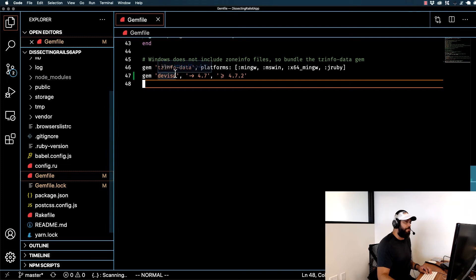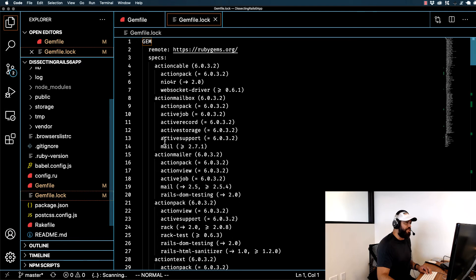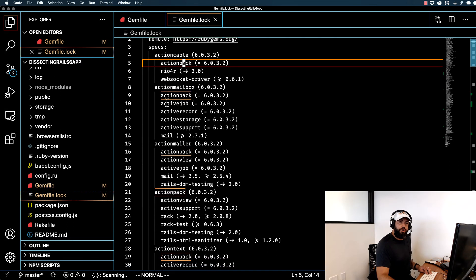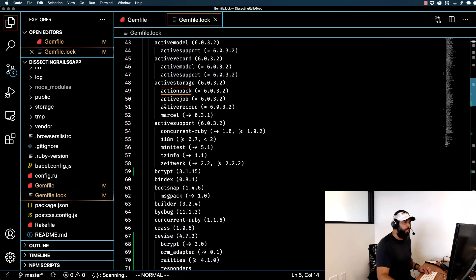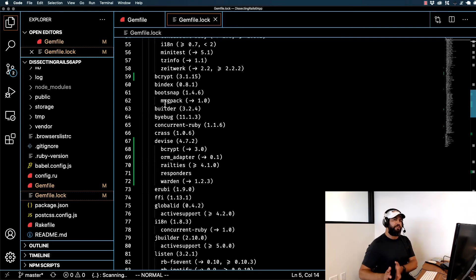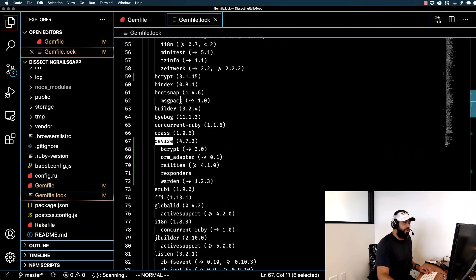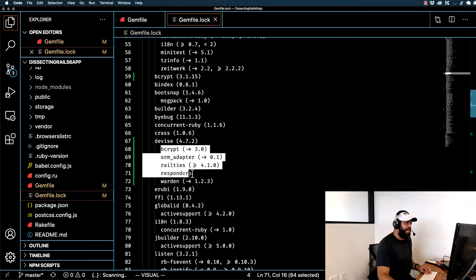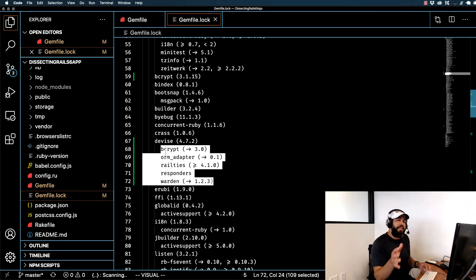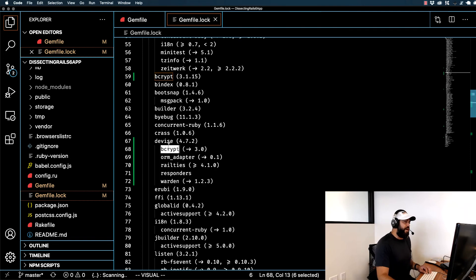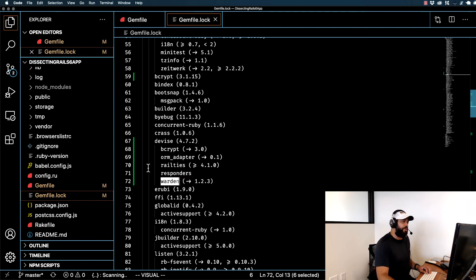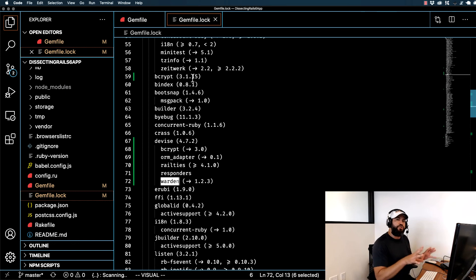If you want to see how this updates the rest of the application, you can open your Gemfile.lock file. This is a much larger file that lists every dependency in the application along with any nested dependencies. Searching for Devise shows it was installed with version 4.7.2 and has five nested dependencies, including bcrypt for encryption, an ORM adapter for communicating with the database, and Warden, which is a powerful authentication library. Our Gemfile.lock is what manages all of those nested dependencies.